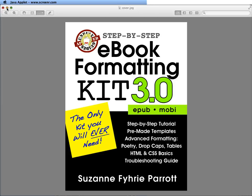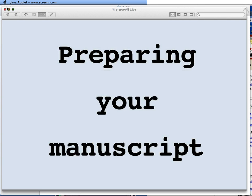Welcome to Unruly Guide Step-by-Step eBook Formatting Kit. This is our tutorial for version 3.0. In this tutorial, I'm going to show you how to prepare your manuscript for HTML conversion.